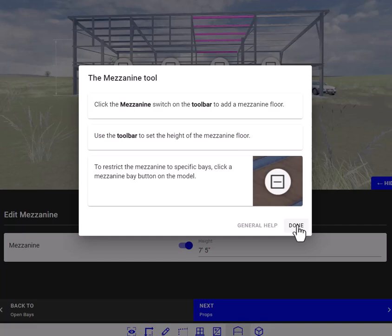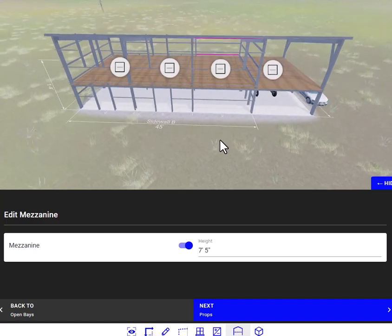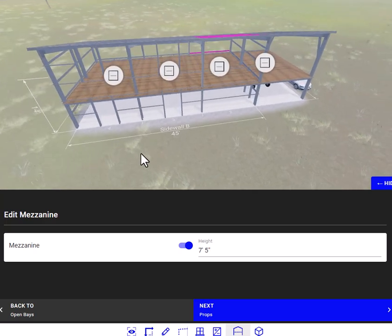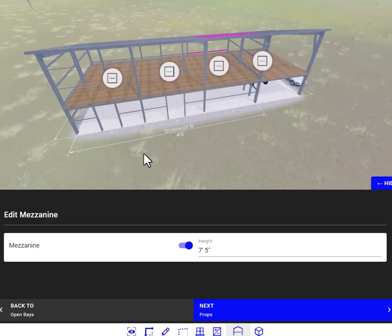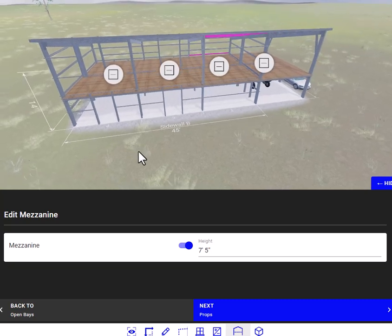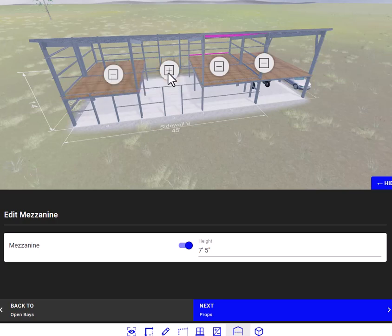This is your mezzanine. You can choose which bays you want your mezzanine to be in. If you wanted to get rid of the mezzanine in a bay, just click on that and it removes it. You can do that for any bay.